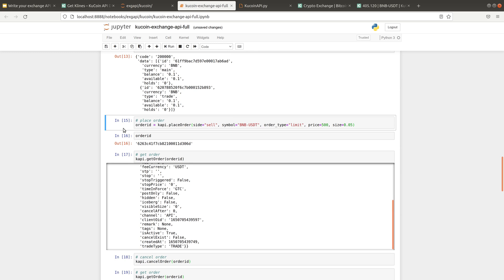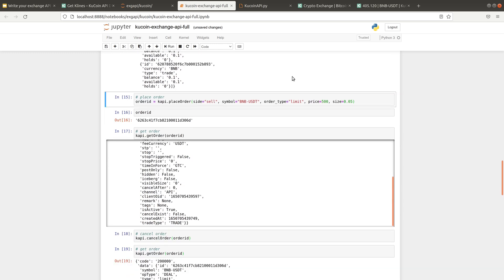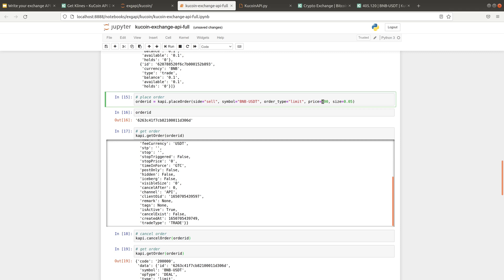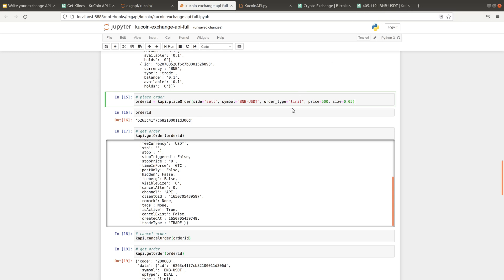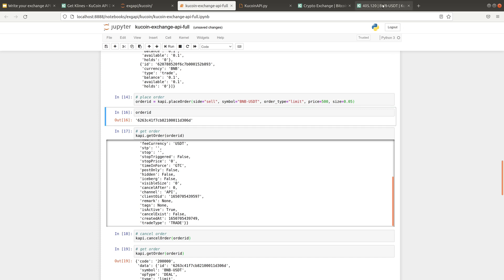Next, you can place an order on the exchange. Let's say we want to place a sell order on BNB USDT with a limit price of 500, and the size, let's set it to be 0.05. I would recommend you to try limit orders first before you try market orders because it's always safer, because the order won't be executed if the price is below 500. So you can guarantee your entry price basically. And let's place this order.